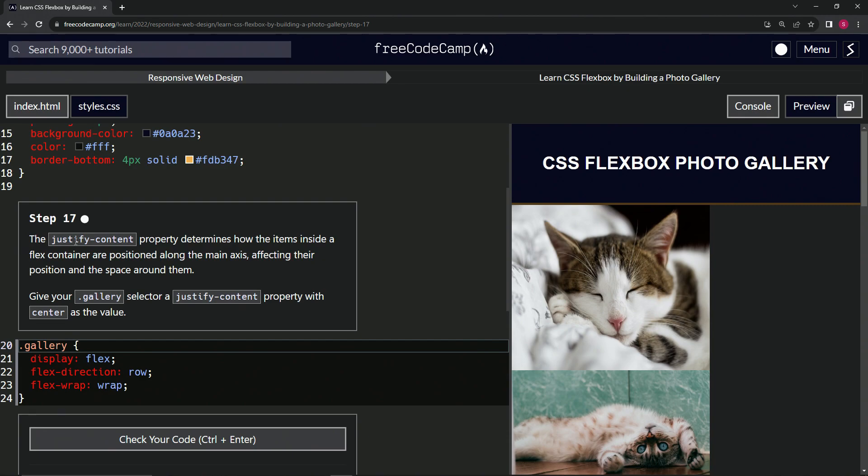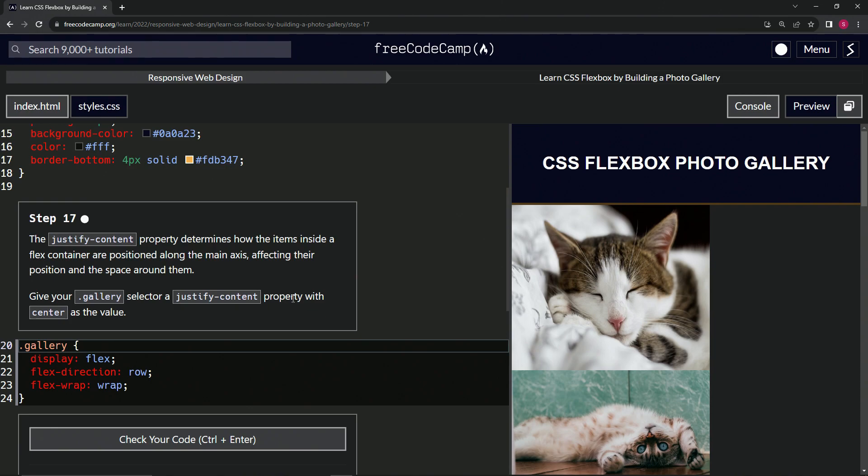The justify-content property determines how the items inside a flex container are positioned along the main axis, affecting their position in the space around them. So we're going to give our gallery class selector a justify-content property with center as its value.